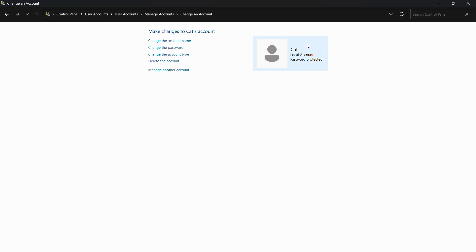That's how easily you can switch between account types in Windows 11. If this video was helpful, consider giving us a like, let us know in the comments how it went, and don't forget to subscribe to our YouTube channel. Thanks for watching and have a nice day!